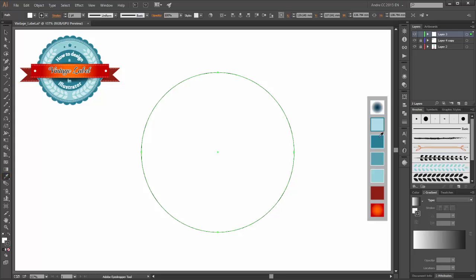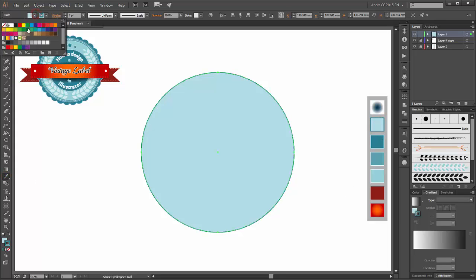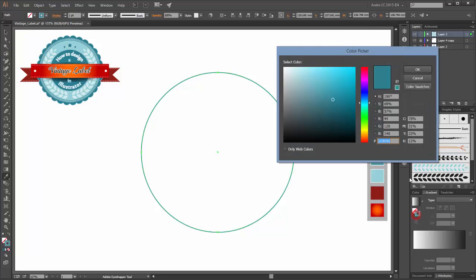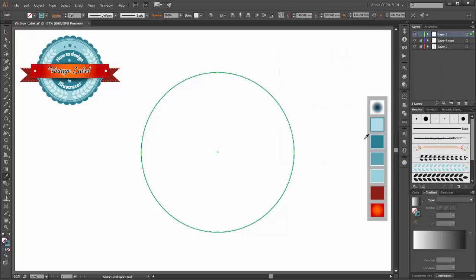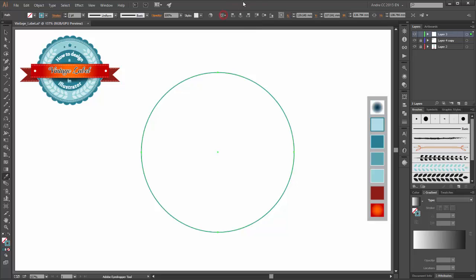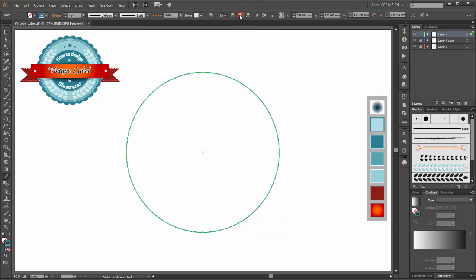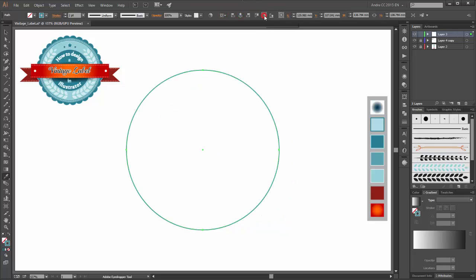Choose a color for the fill. Change the fill to none, and set the stroke color. Now make sure that the align to artboard is enabled. Click on horizontal and vertical line center.